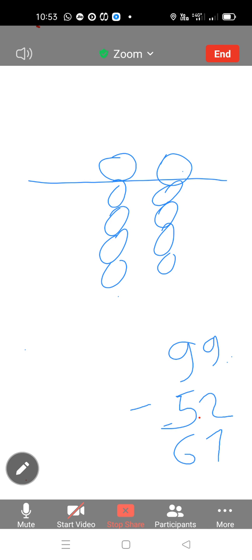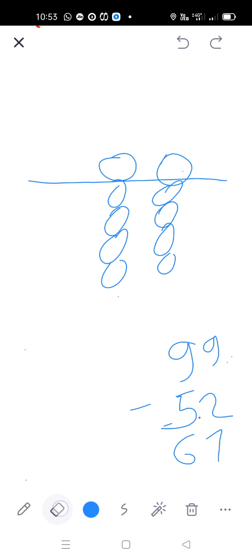Now, see how to solve this example. 99 less 52 add 67. So, we take 99 on kid less 52. Less 5 on 10th place, 2 on unit place. Then add 67.